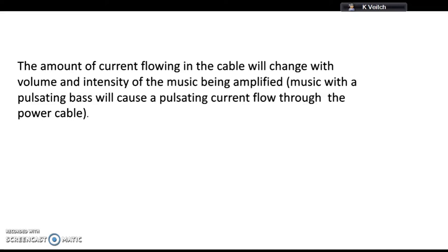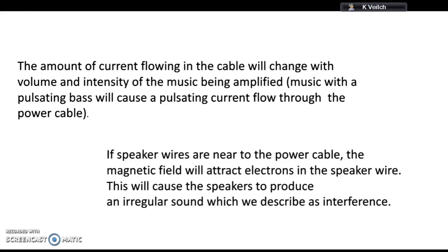The magnetic field, if it's close enough to the speaker wires, will have an impact on the speaker wires. The magnetic field will attract electrons in the speaker wire, and the speaker wire is what drives the speakers. So we will hear the effect of that magnetic field because it will generate a sound through the speaker. That's what interference is - it's caused by the magnetic field generated around the outside of the power cable being too close to the speaker wire.